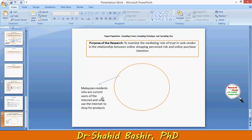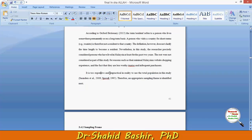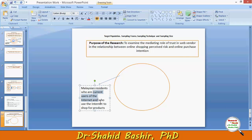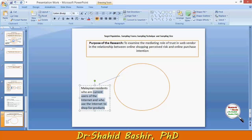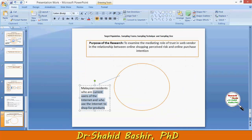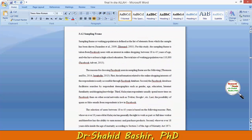Based on the scope of the study, we have come to a target population: Malaysian residents who are current users of the internet and who use the internet to shop for products. Now, is it practical or inexpensive to reach all the current users of the internet and shoppers? It seems quite expensive and impractical. Therefore we need to define a proper sampling framework.